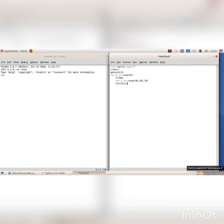The first for loop for I in range 6 is used to rotate the circle by 60 degrees and print 6 times. The second for loop for J in range 40, 101, 20 is used to draw circles with radius 40, 60, 80, and 100.